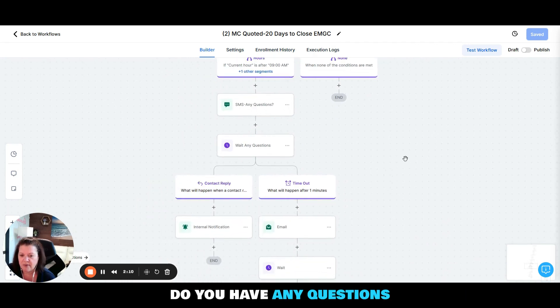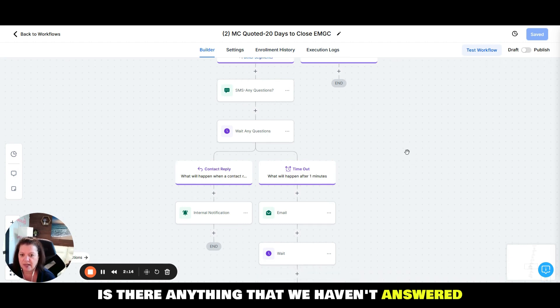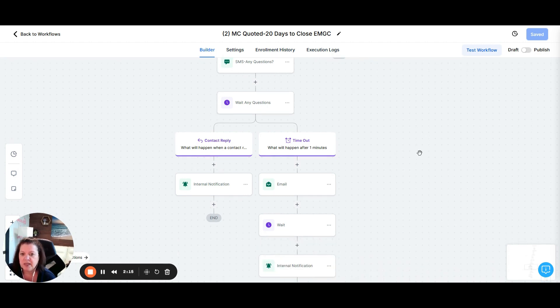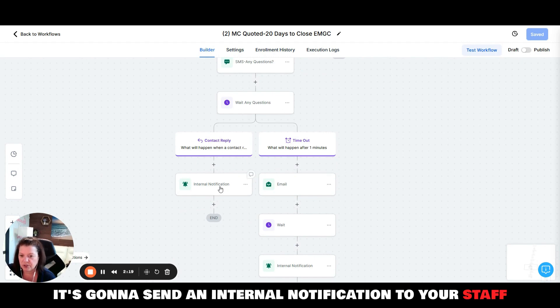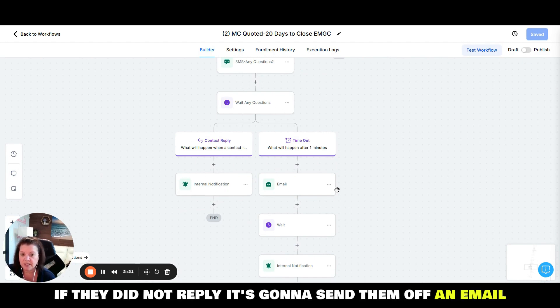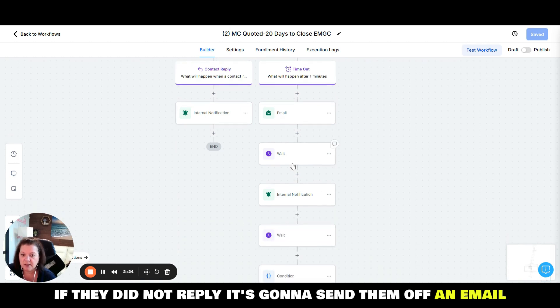Then it's going to say, hey do you have any questions? We haven't heard back from you, is there anything that we haven't answered? And then it's going to go through and if they did reply it's going to send an internal notification to your staff. If they did not reply it's going to send them off an email.